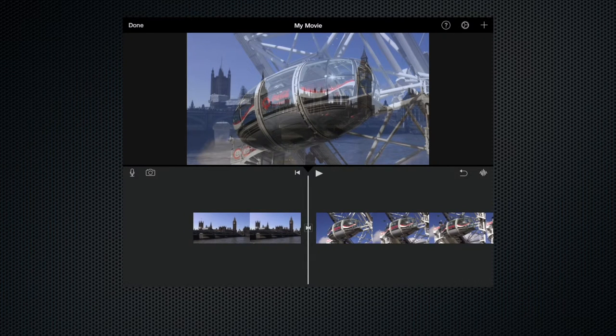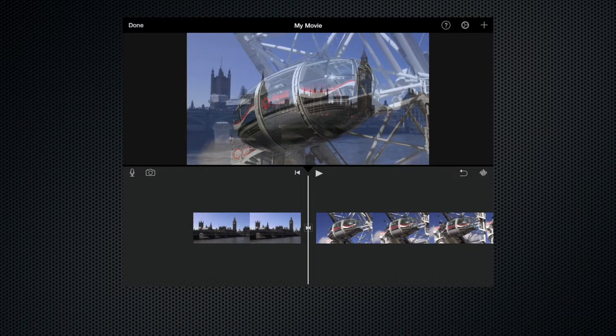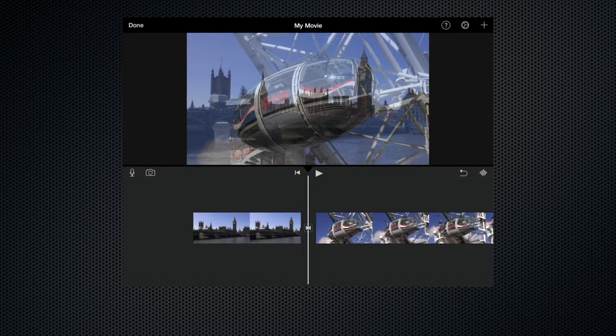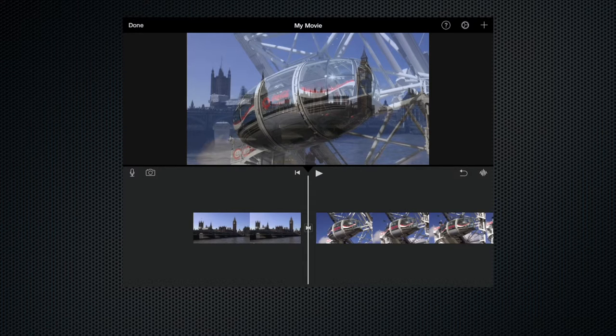But we can change the transition and basically iMovie when you create the project from the beginning depending on the theme that you're using it will give you default transitions and this particular theme the default transition is a dissolve.